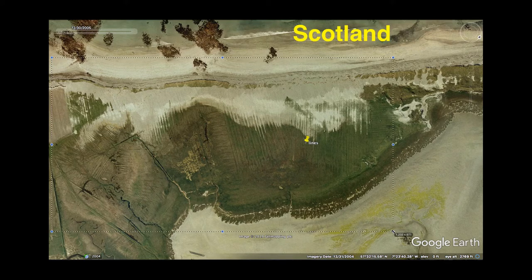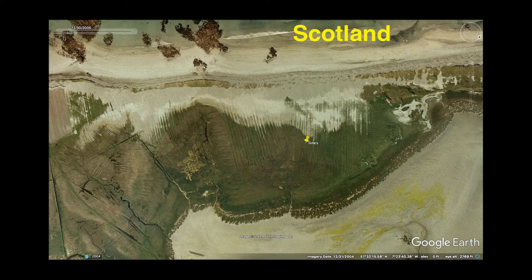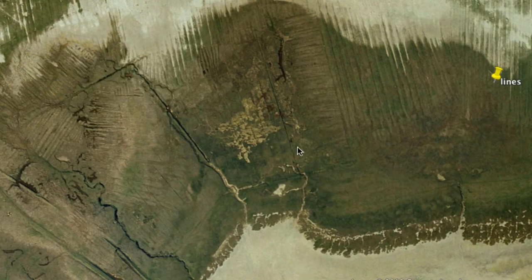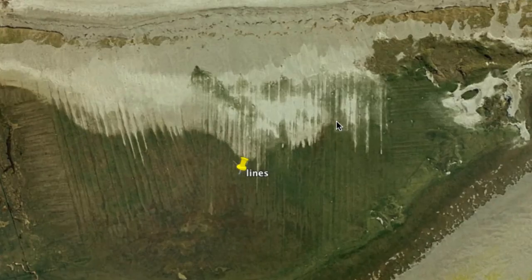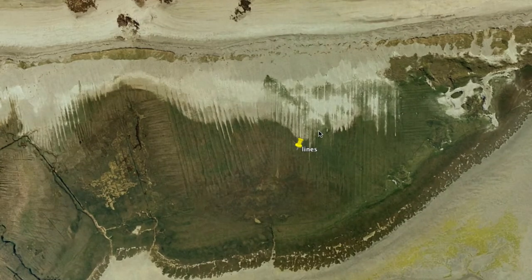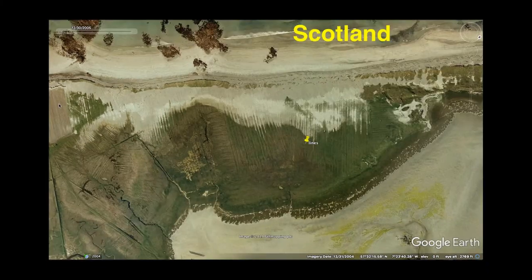The Google Earth tour will be in more depth in a later video. Scotland — I've already shown this in my Mature video. A significant portion of Scotland is all cut up with these parallel lines, and it's called Mature. Apparently it's due to many years of human deforestation and such, but I don't buy it.